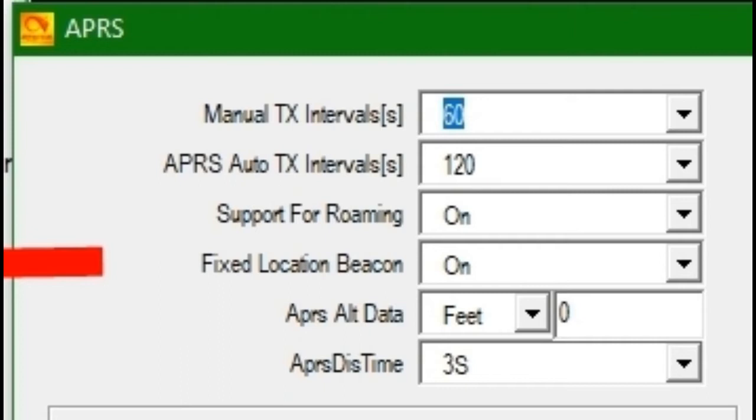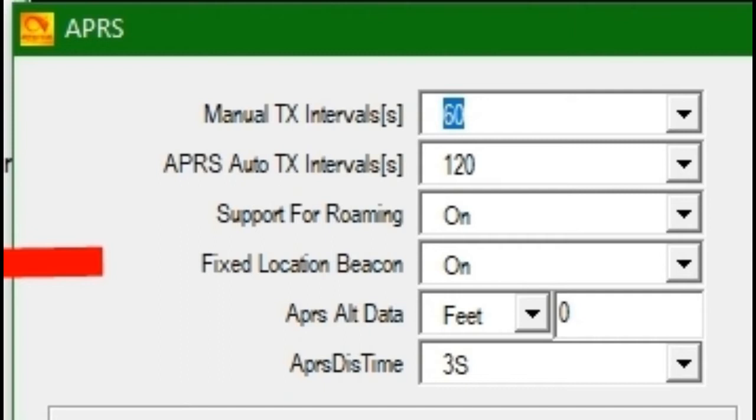So APRS auto transmit, I find traveling in Vermont's topography, it doesn't work all the time. Two minutes is good. Support for roaming on. Fix location beacon. My default when I just opened up this code plug and was working on this is on. I recommend you shut that off unless you're going to sit at your house and never travel, never take your HT anywhere. Then you can leave it on and you can manually put that in. And I'll show you in the next session. But if you're going to take your HT out and about, shut fixed location beacon off. APRS alternate data. I chose feet over meters. APRS distance time. I chose three seconds. Let's proceed.